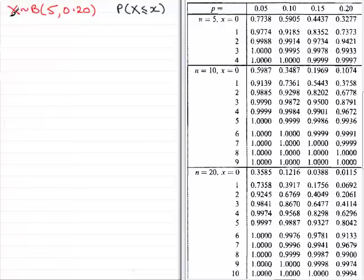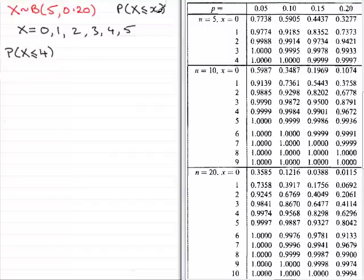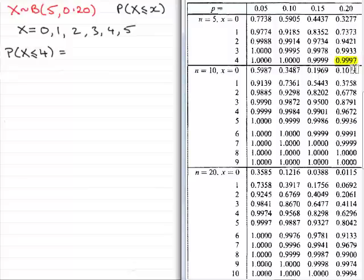With 5 trials, the number of successes x can be 0, 1, 2, 3, 4, or 5. Suppose we were asked to find the probability that X is less than or equal to 4. My observed value is 4, so I can read this directly from the tables. I look up n = 5, go along the row for x = 4, and under p = 0.20 I find the value 0.9997.